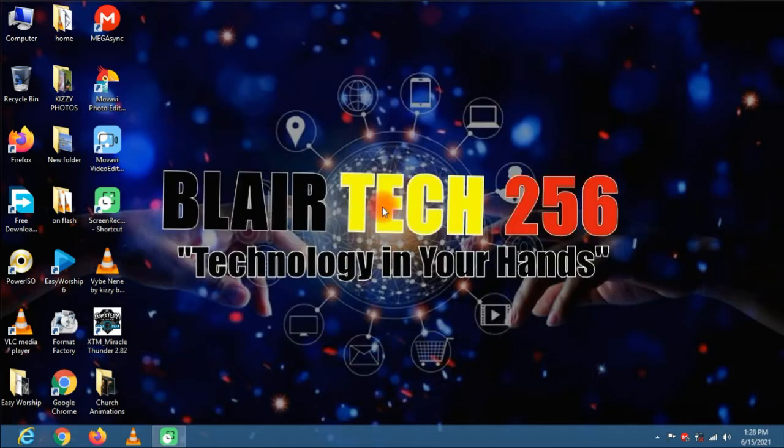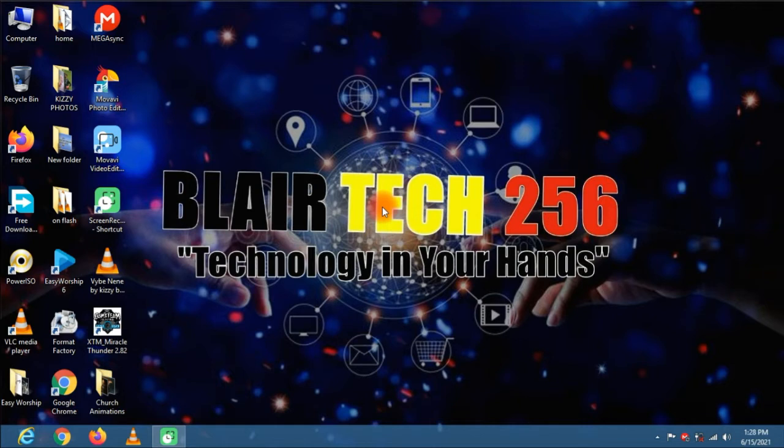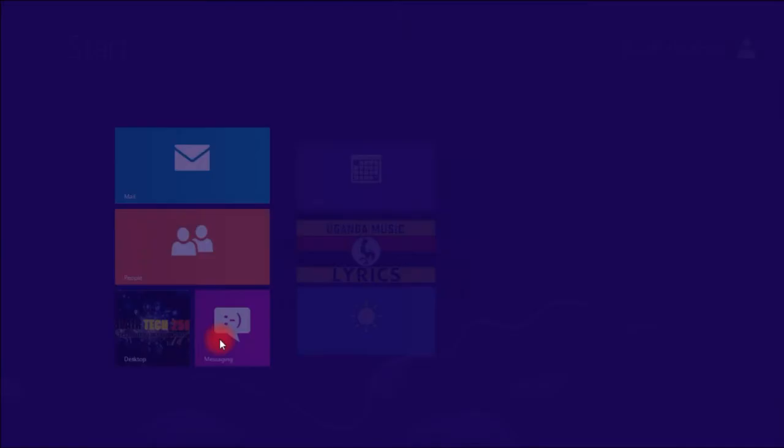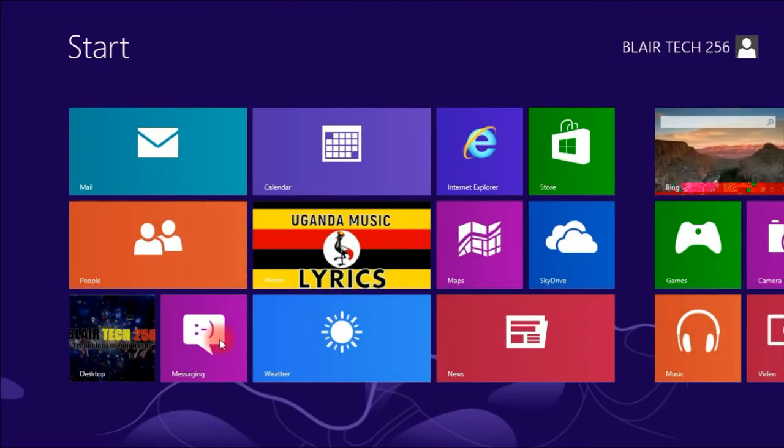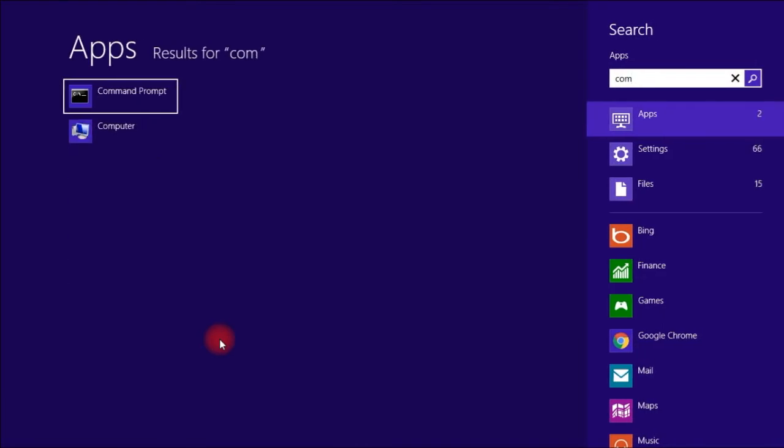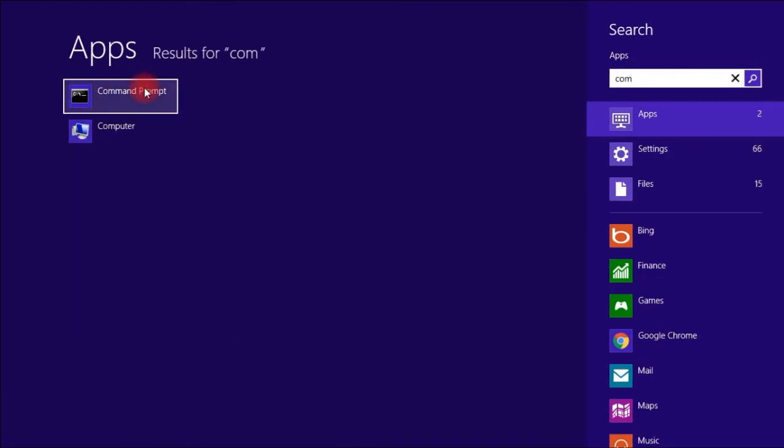You need a computer with a wireless network card. Let us get started. Start by opening up command prompt. Go to the bottom of your computer and click the search bar. For Windows 10 I just have to click the Windows button then I type in command prompt and you run it as administrator.